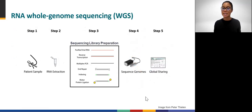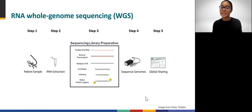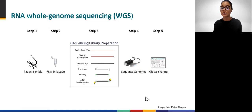Whole genome sequencing, or WGS, is used to detect these fingerprints. This is a form of high-throughput sequencing, meaning we get sequences on a massive scale using the latest technology. Step one: a patient sample is collected. Step two: genomic material, either DNA or RNA, is extracted from the sample — this is often referred to as nucleic acid extraction. Step three: the nucleic acid is prepared for WGS in a process called library preparation. Step four: this library is sequenced using a sequencing platform. Step five produces the raw data called sequence data, which is then used to generate a phylogenetic tree.